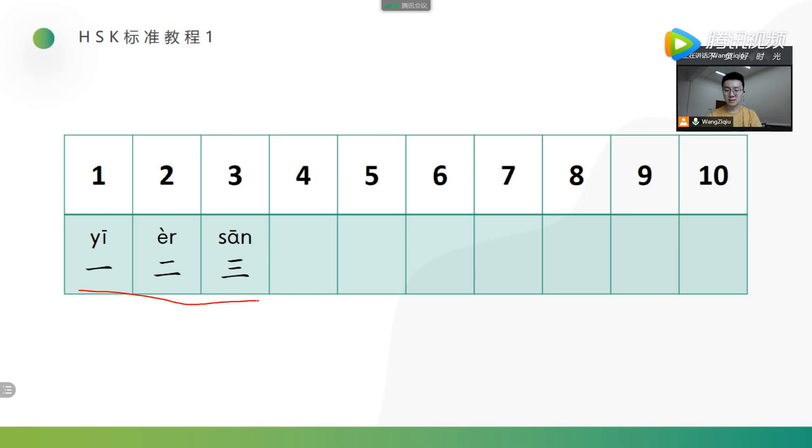One is just one stroke. Two is two horizontals. And three is three lines. So generally speaking, there is one line, two, three lines.